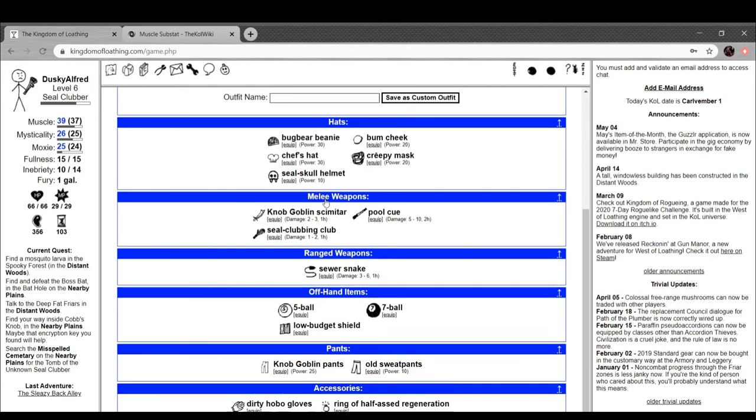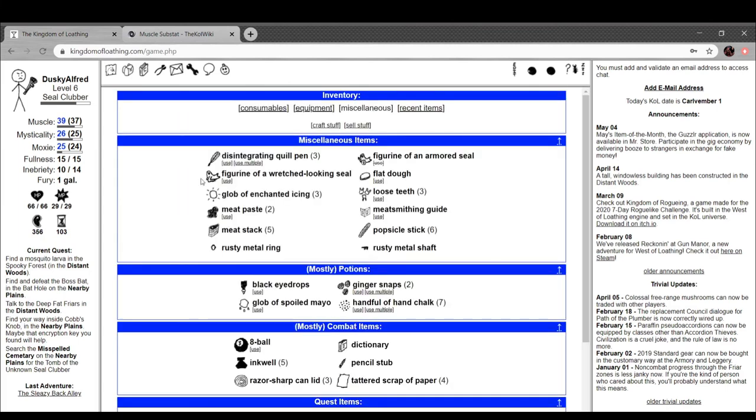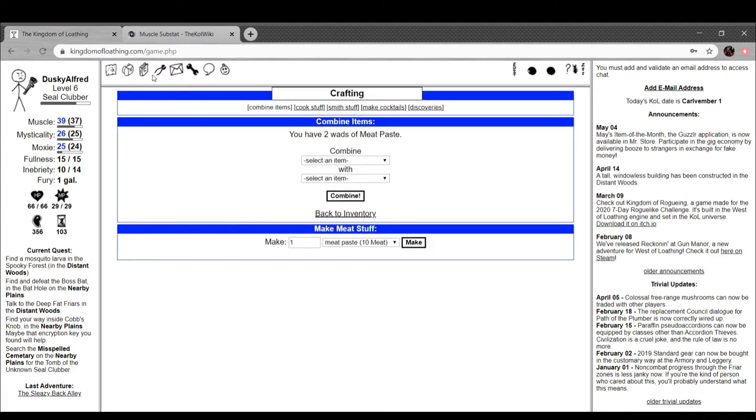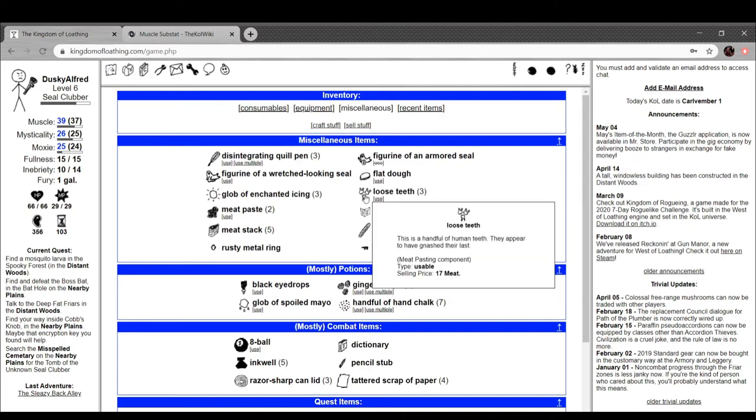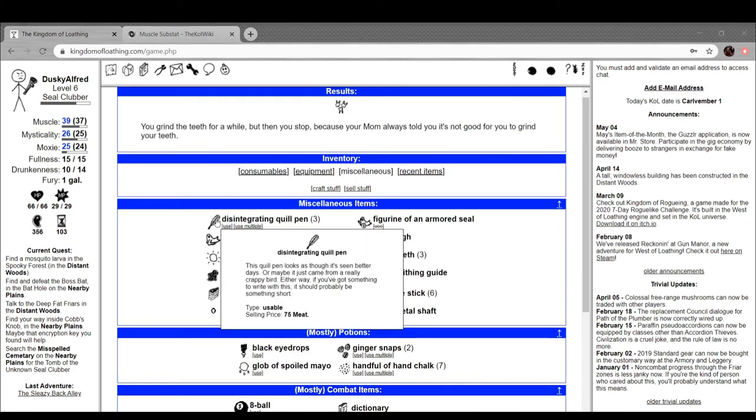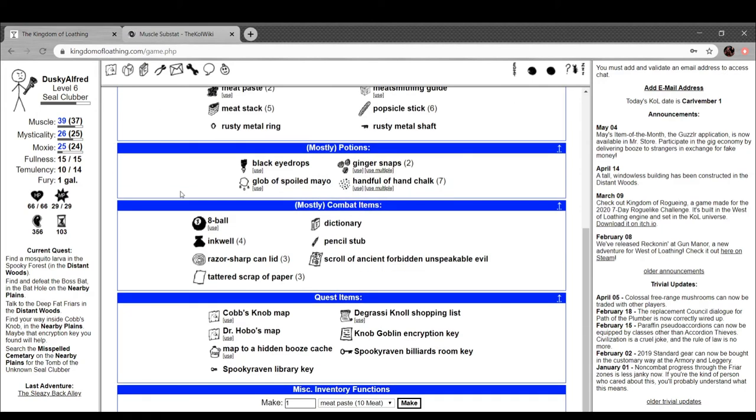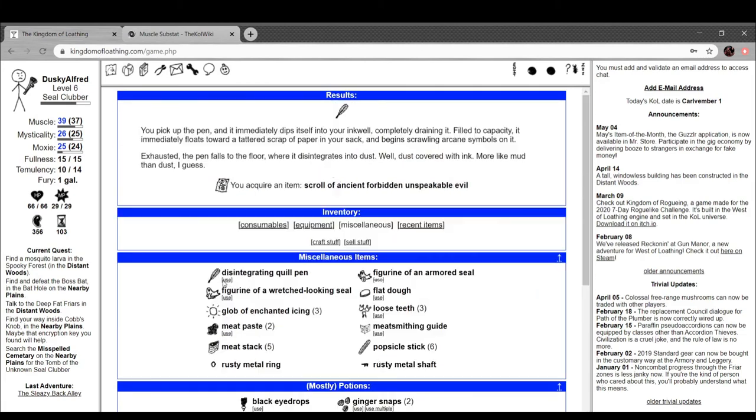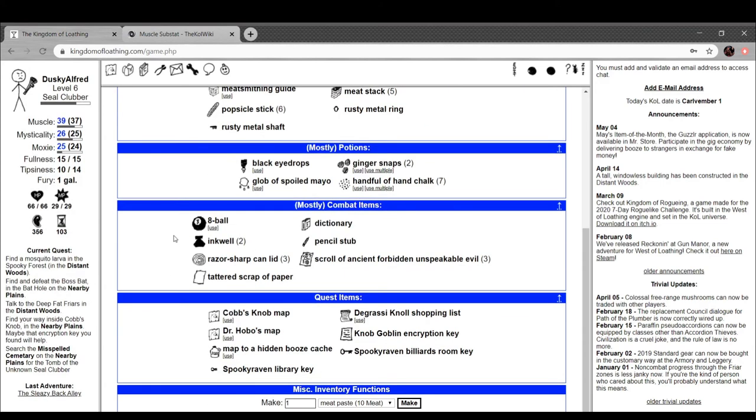All right, anyway, now I can finally use that thing, right? What does this do? Never mind. All right. What does this do? Oh right. Disintegrating quill pen. This quill pen looks like it's seen better days. Maybe it just came from a really crappy bird. Either way, we got something to write with. You pick up the pen and it dips itself in your ink well, completely draining it. Filled to capacity, it floats through a tattered scrap of paper in your sack and begins scrawling arcane symbols. The exhausted pen falls to the floor while it disintegrates into dust. Well, dust covered with ink, more like mud than dust I guess. Oh, so it burns my ink wells and paper. Okay. Yeah, use them all. I want those things out of my inventory anyway, right?